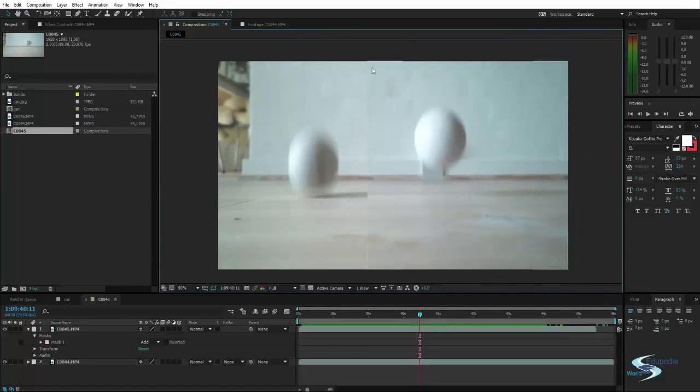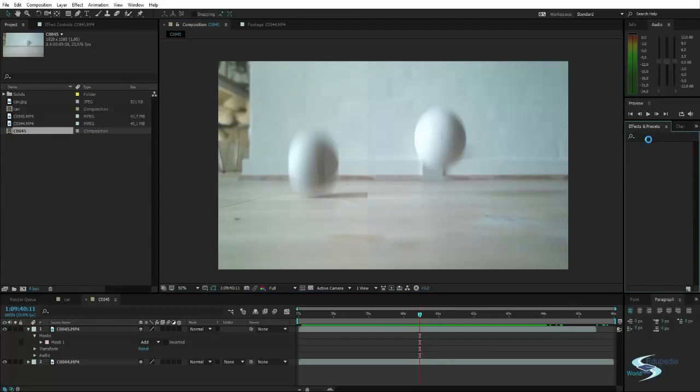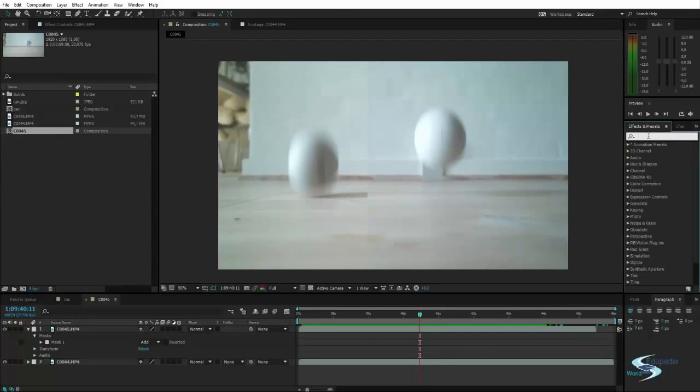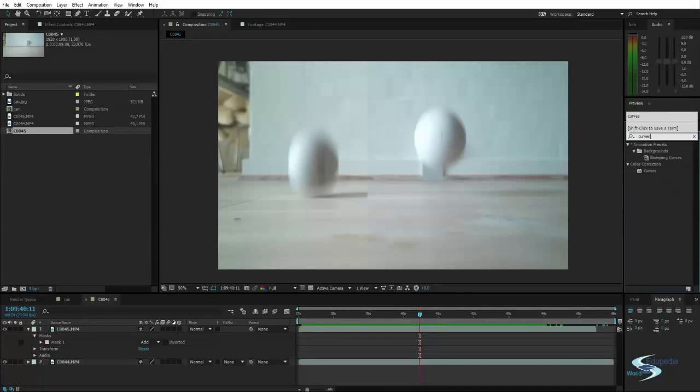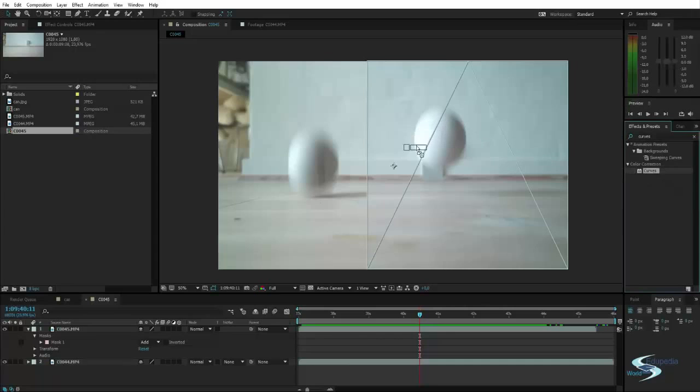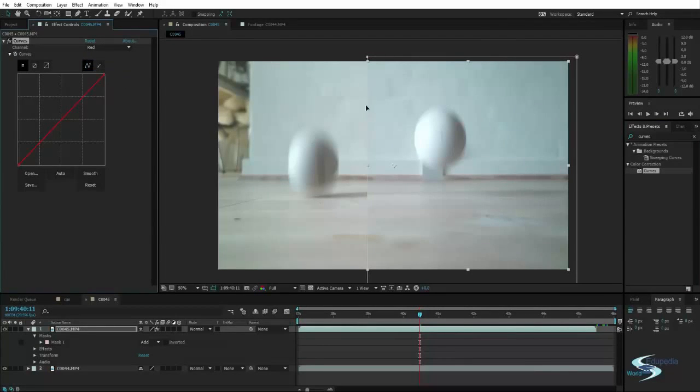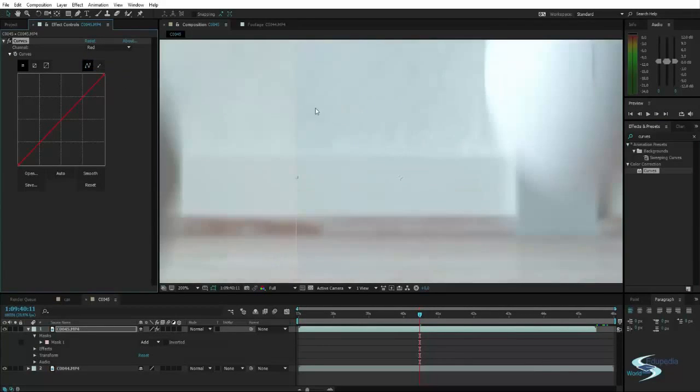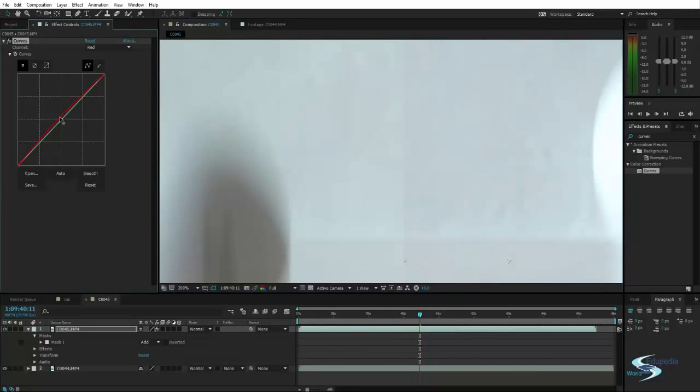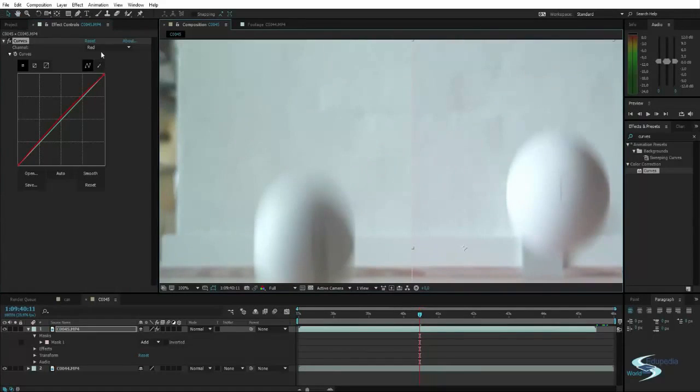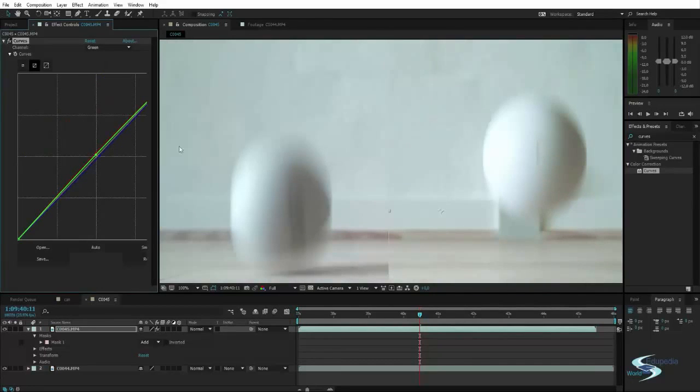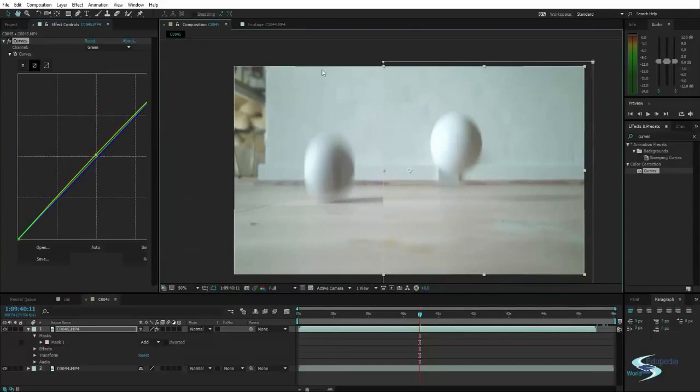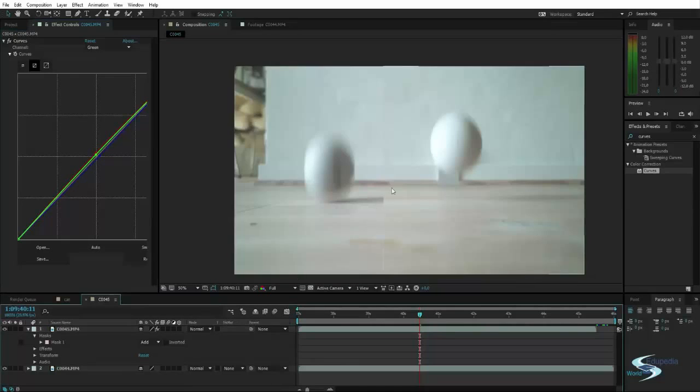So let's first address the problem with the white balance. And if you have followed some of the first lessons, then you will actually know how this is done. We're just going to use the curves color correction adjustment. And then I will just go into the red channel. And then for the right clip, let me just turn it up a slight bit. And then also remove a little bit of blue. Just experiment with different color settings. I think this looks pretty fine.